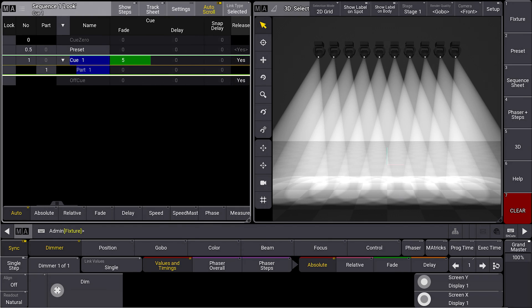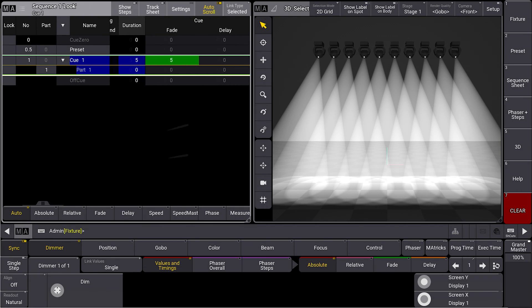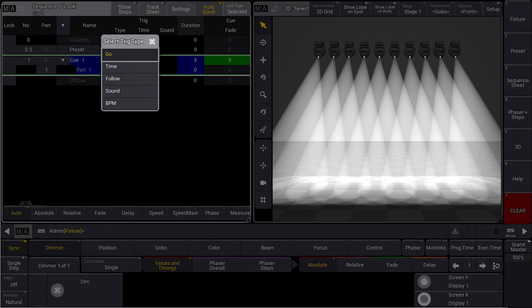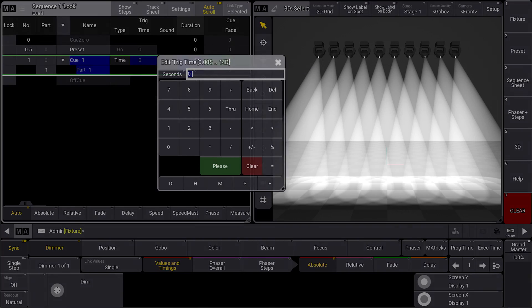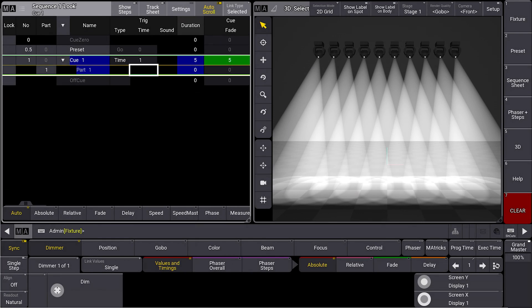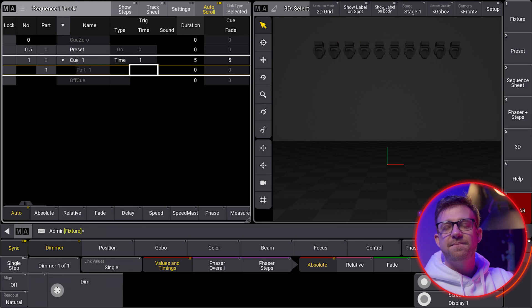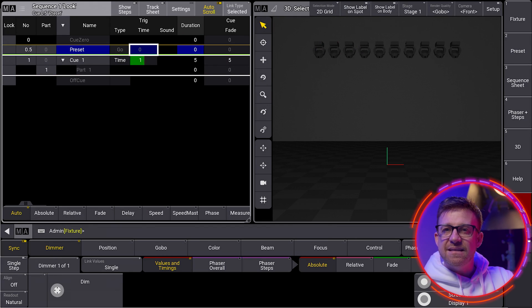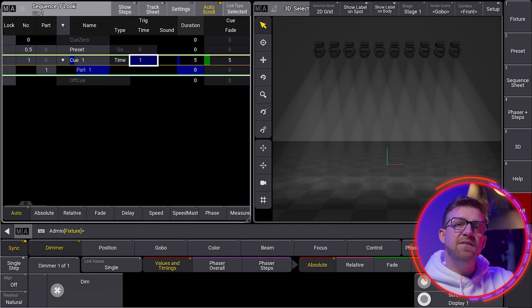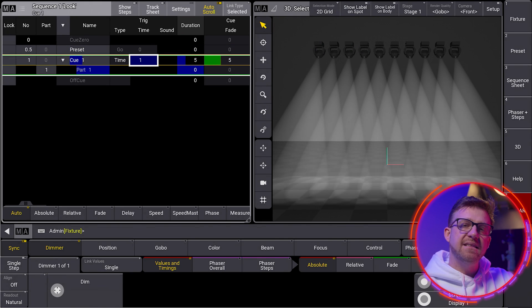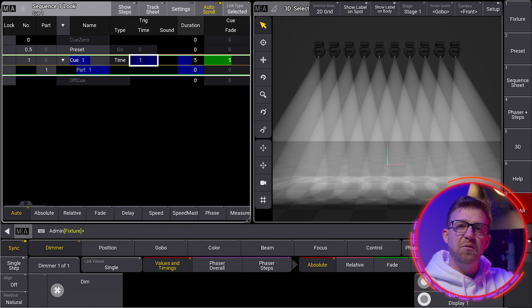There is another thing I want to adjust before playing this back, just a bit of housekeeping. I'm changing the type for cue 1 to time with a trigger value of 1. This way, cue 1 automatically follows after 1 second, giving the lights that beat from my go to get into position before they fade to full. Now, after 1 second, I have a 5 second fade without seeing that live move.